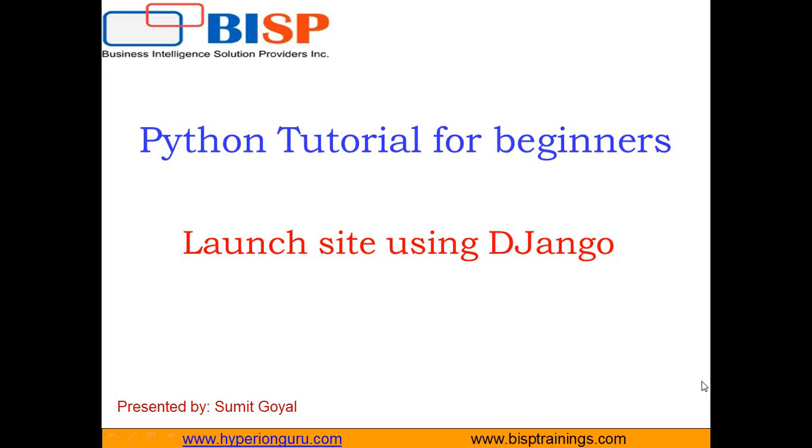Hello everyone, welcome back. Once again, I welcome all of you to BISP Video Learning Series Python Tutorial for beginners. In today's tutorial, I will be going to tell you how to launch a site using Django.